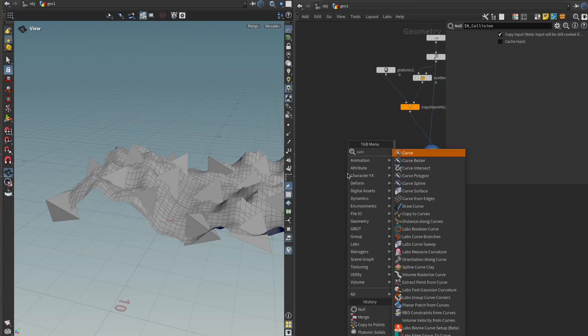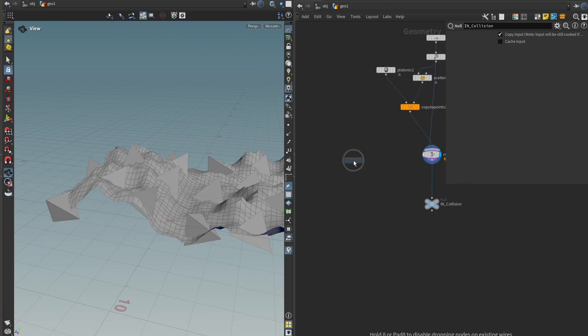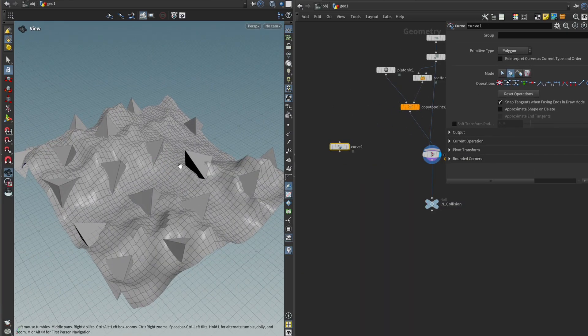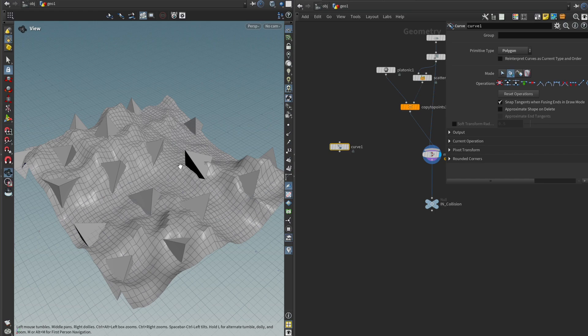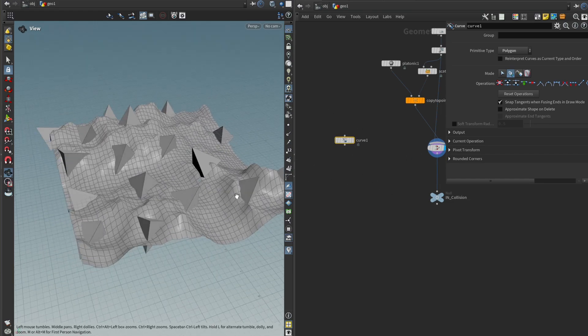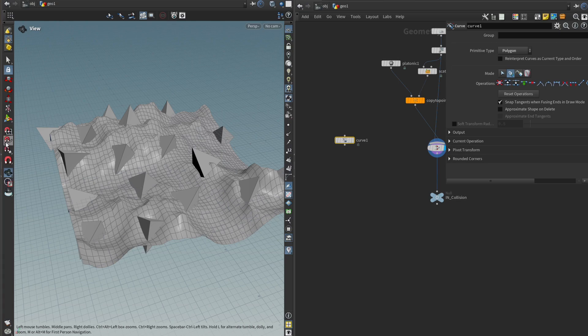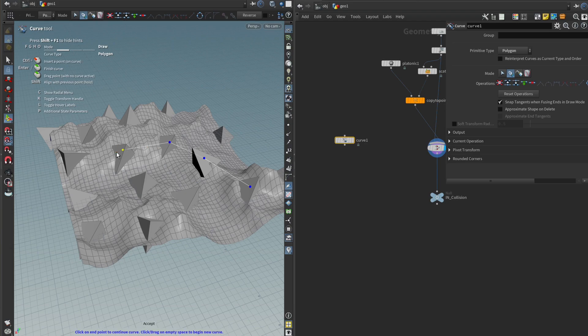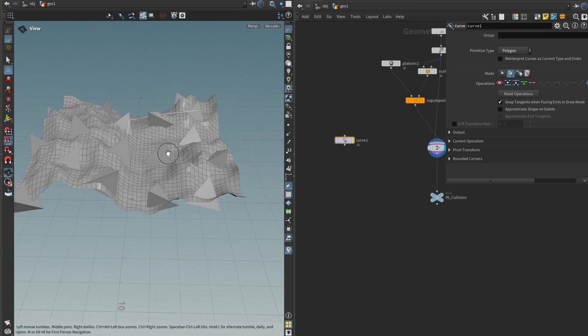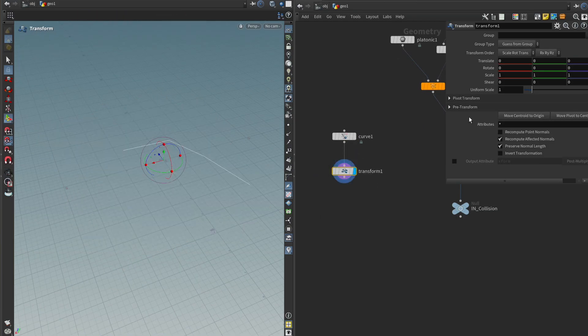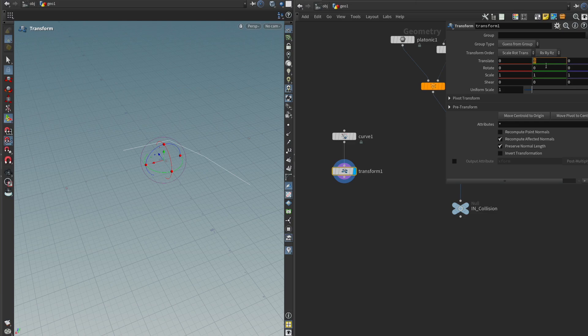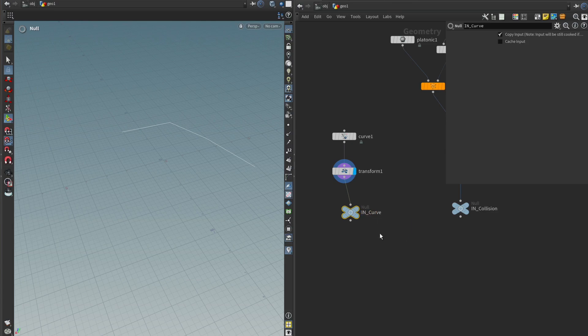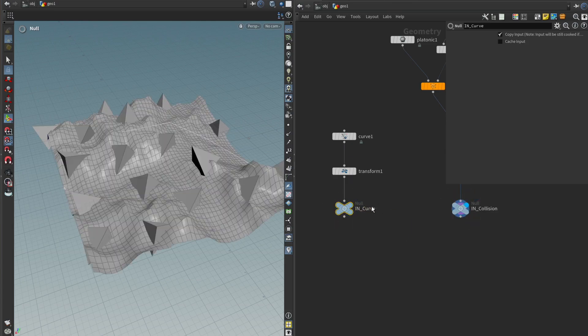And for the curve, we can just get a curve node. In Unreal, we're going to have a curve input where we can do all of this inside the editor. But for now we can use this one. And to draw on the geometry, we can enable this primitive snapping over here on the left side. I'm just going to start drawing here. Click, click, click. Okay. So that's a bit above the ground. I'm just going to get a transform node and move it up by one meter. And I'm going to get another null node and call it in curve. And that is going to do.